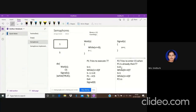Bounded wait, however, cannot be achieved here because we are not specifying which process can enter next. To summarize: a semaphore is an integer variable used to solve the critical section problem. It is initialized to one and can only be used with two methods — wait(s) and signal(s). Wait is placed in the entry section and signal is placed at the exit section.